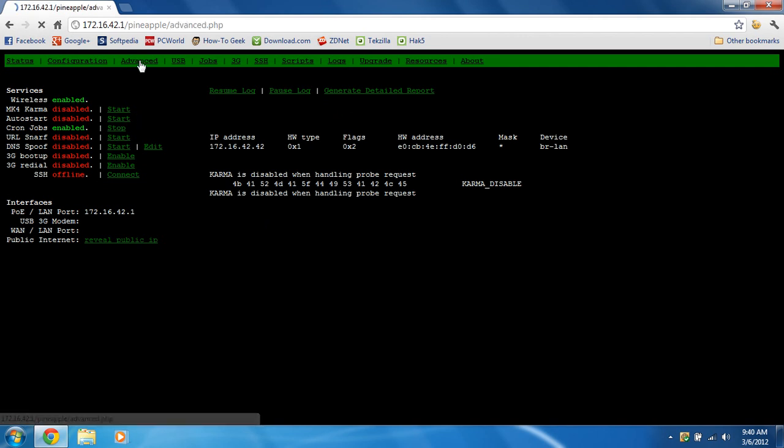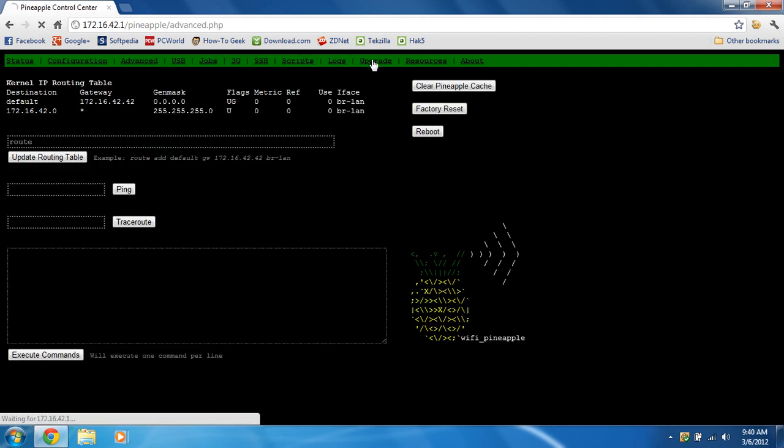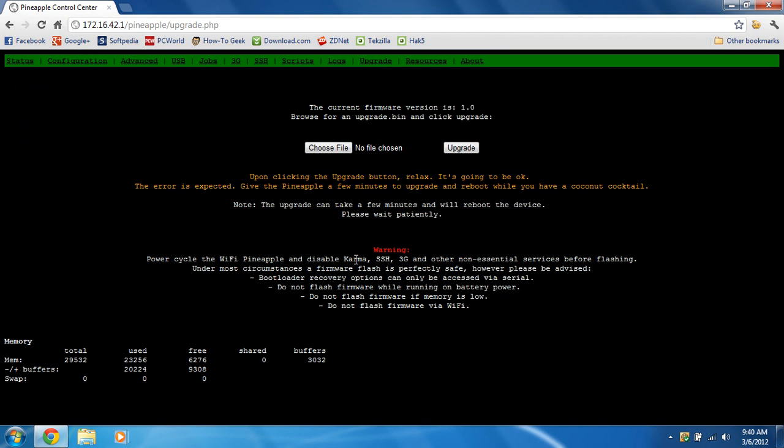You're going to go to the upgrade button. Make sure you power cycle the Wi-Fi Pineapple. Disable anything CARM, SSH, any non-essential services. It's perfectly safe. You can just read this here. But make sure you're careful when flashing the firmware. You're kind of unlikely to brick it. But just be careful.